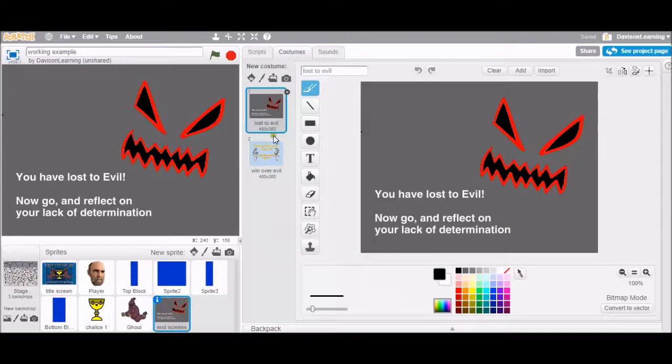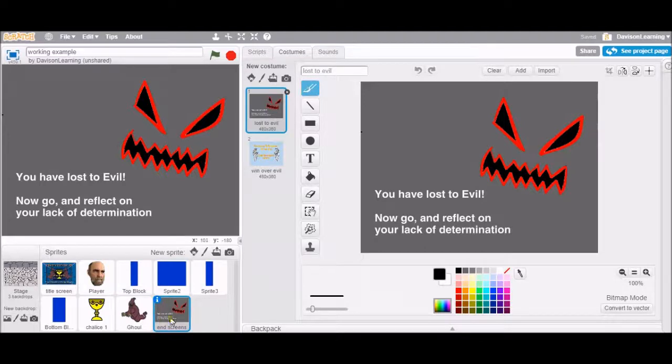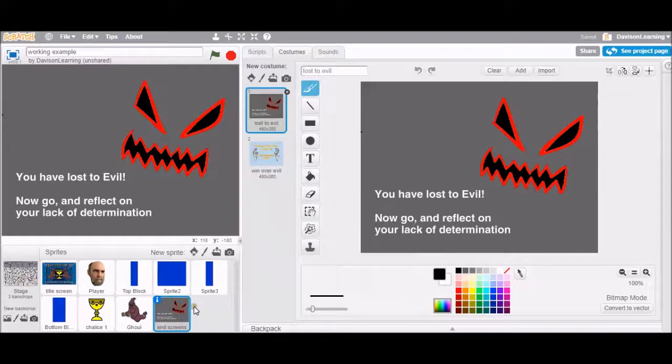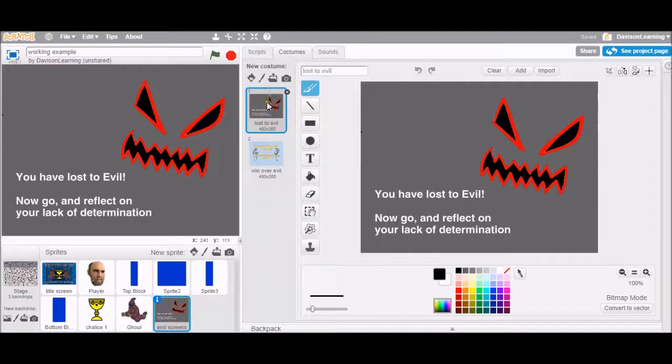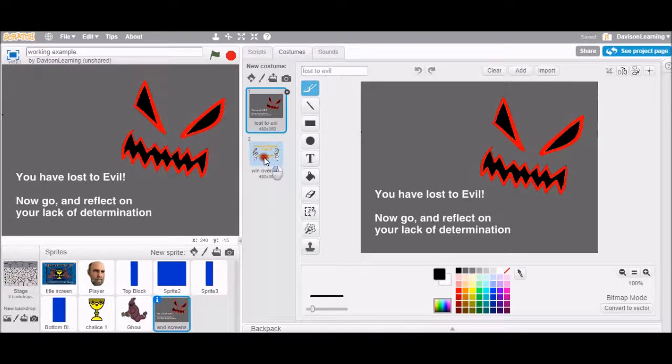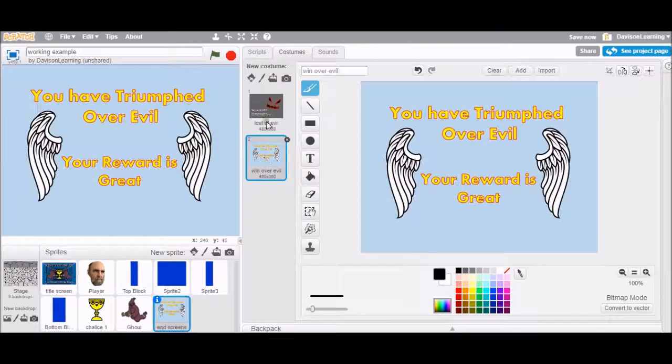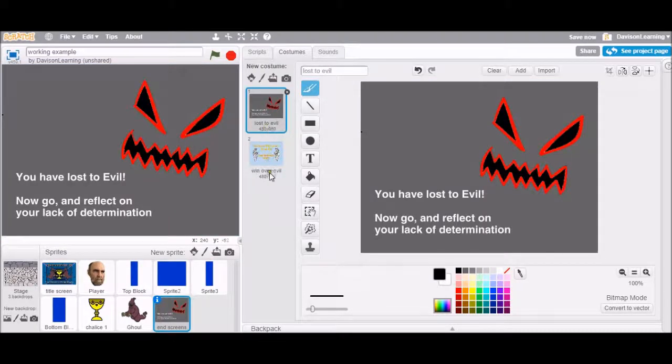And I put both of them as a single sprite. I could have had two sprites for them, but you can see them here. And it'll toggle back and forth between these two. Lost, evil, win over evil.